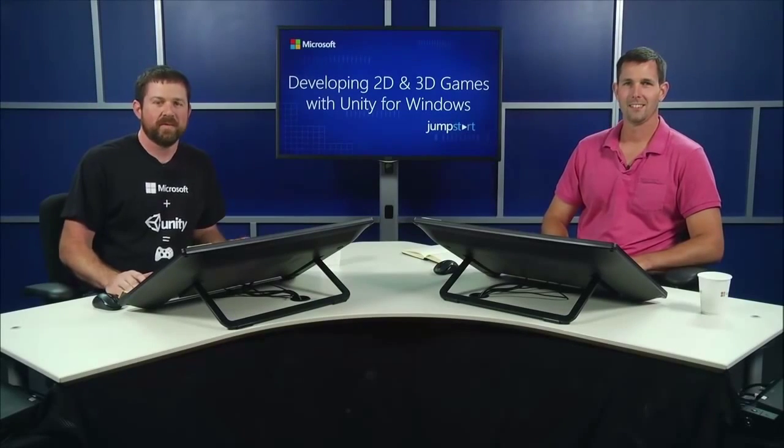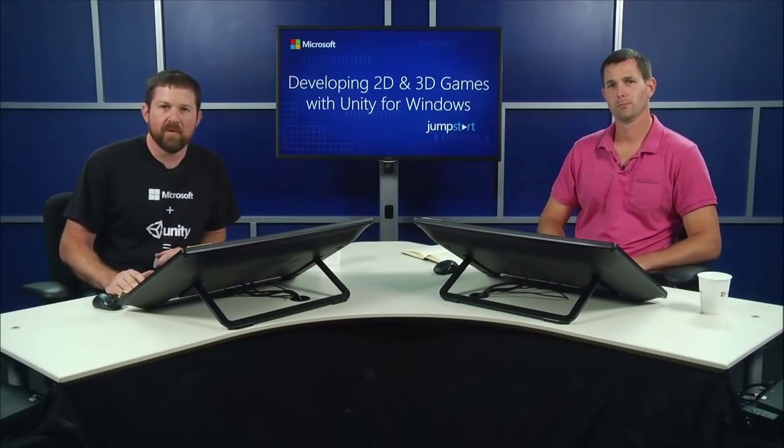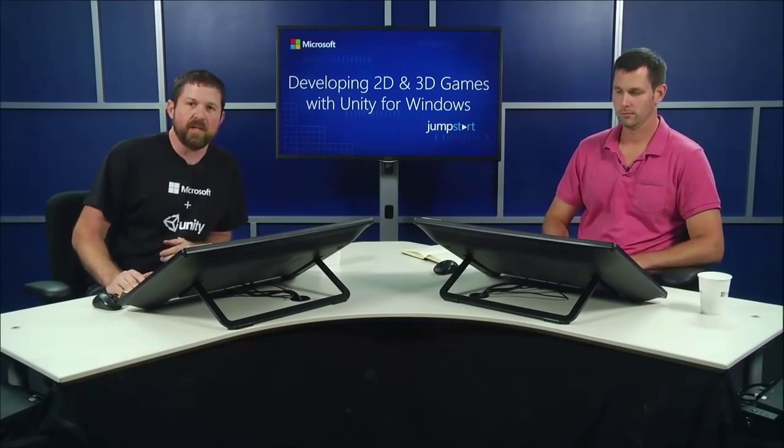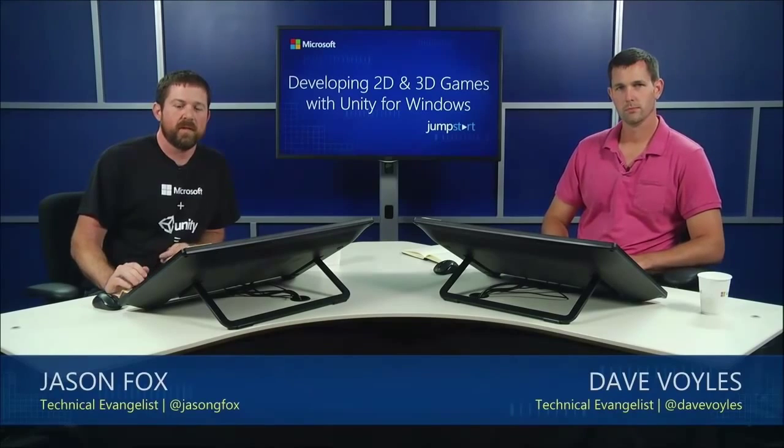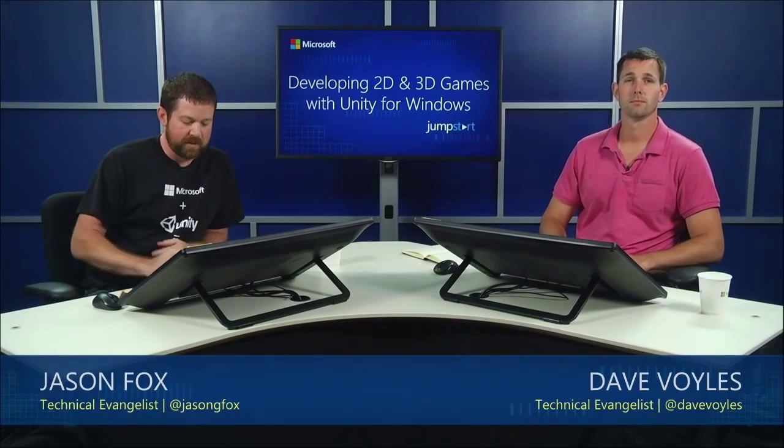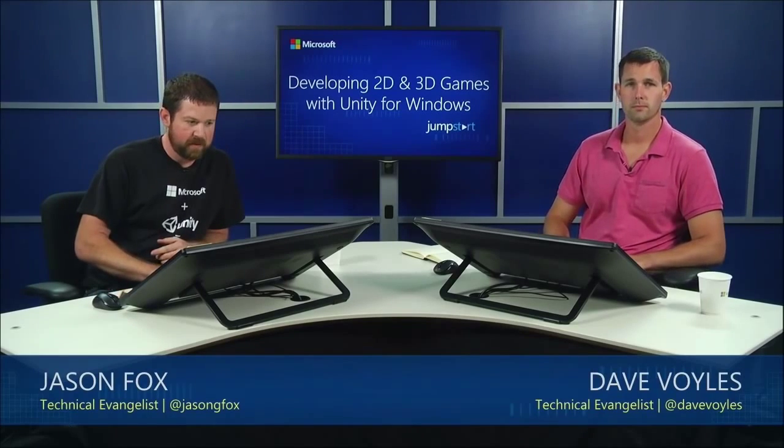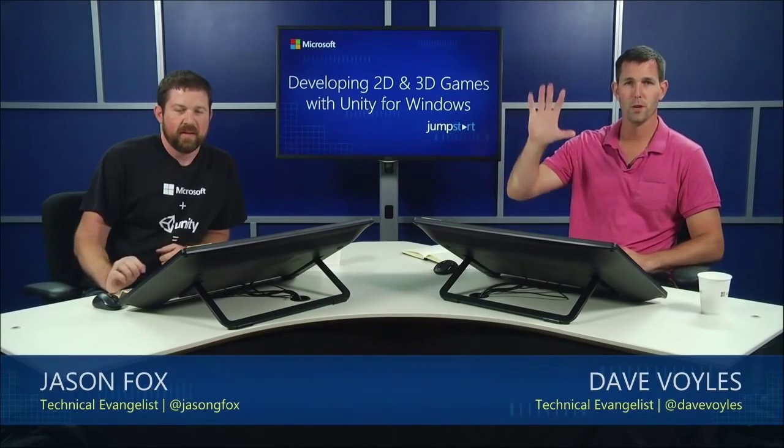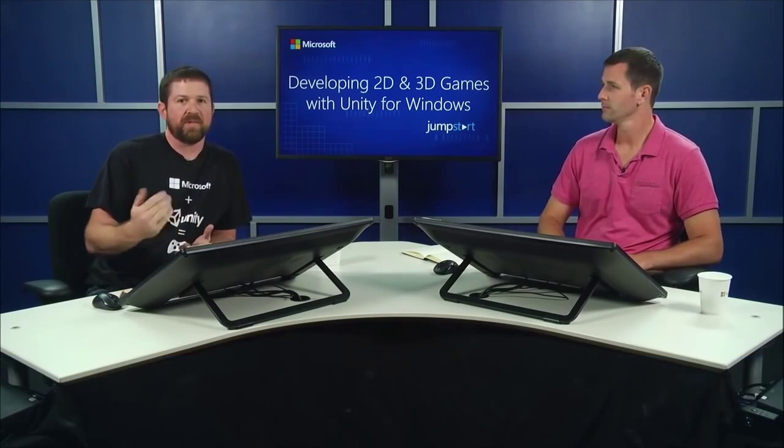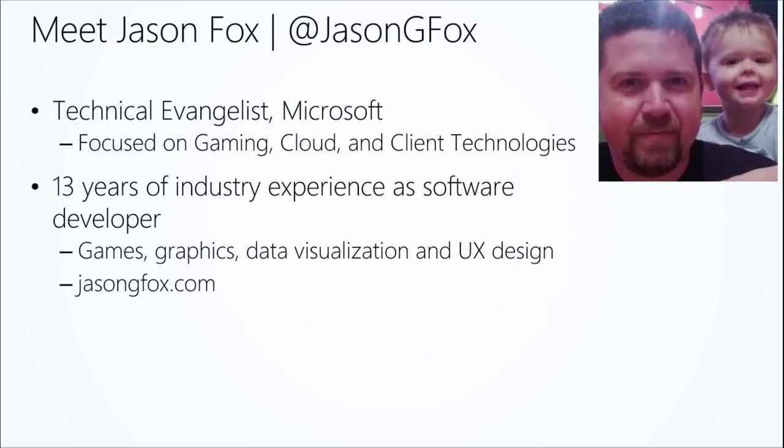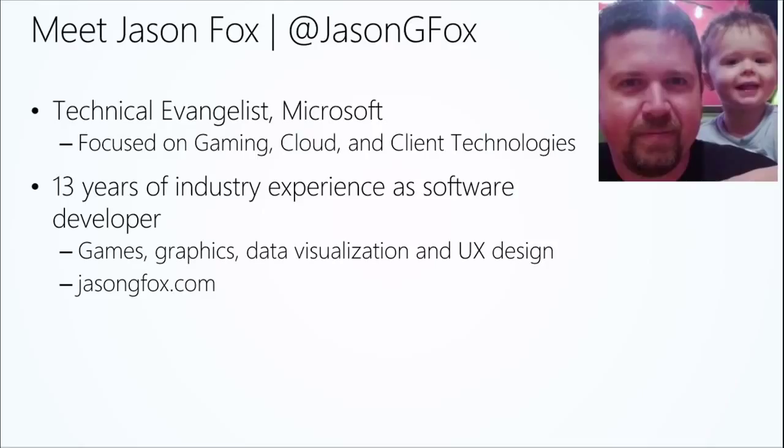Hi, everyone. Welcome back to developing 2D and 3D games with Unity for Windows. My name is Jason Fox. I'm David Voyles. I'm going to introduce myself. I'm new to the group here. I am a technical evangelist for Microsoft as well. I focus on gaming, cloud, client technologies like Windows Phone and Windows Store. I've been doing development for about 13 years after leaving the military. And I've done a lot of stuff. I've done video games. I've done graphics programming.